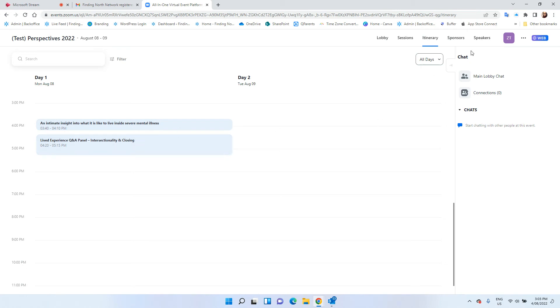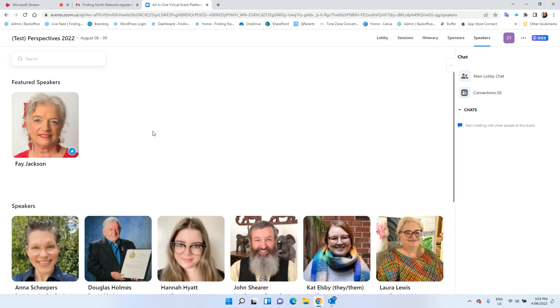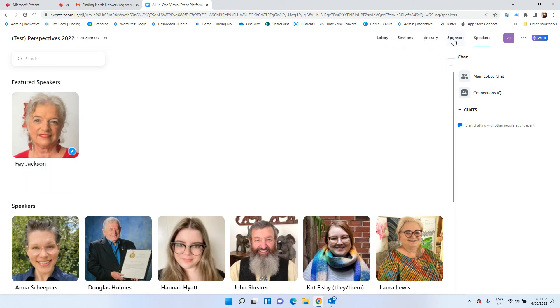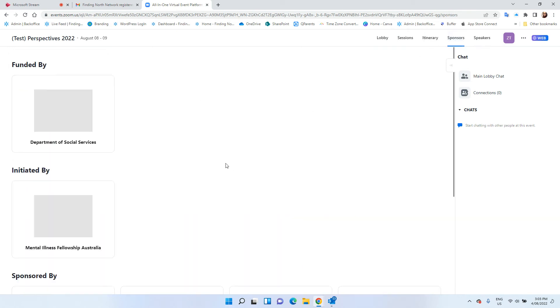You will also see the speakers and you can click into them for more information and also who are the sponsors of this event.